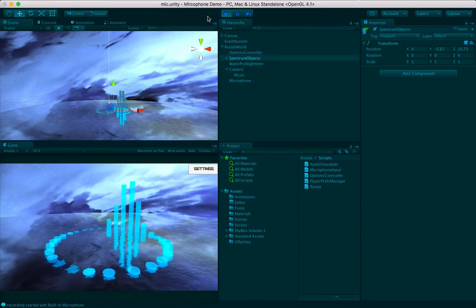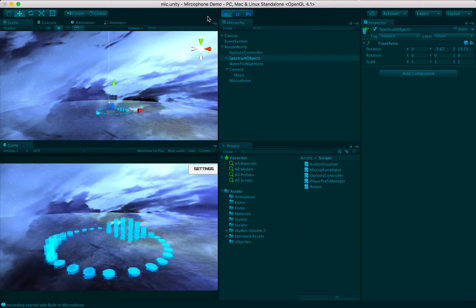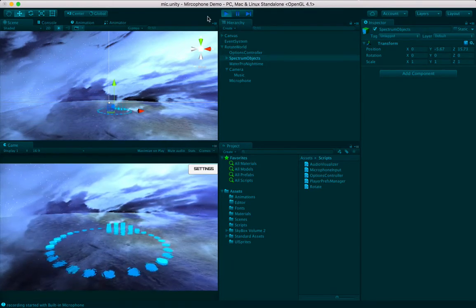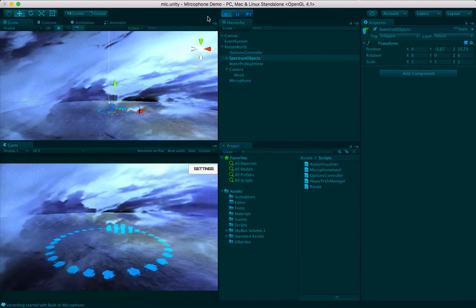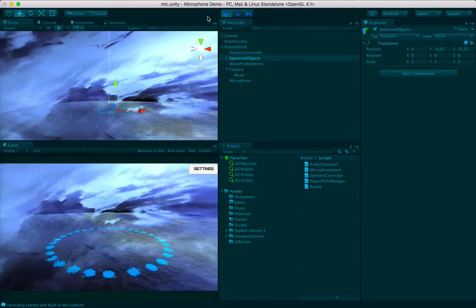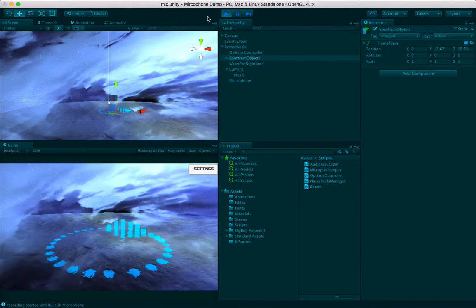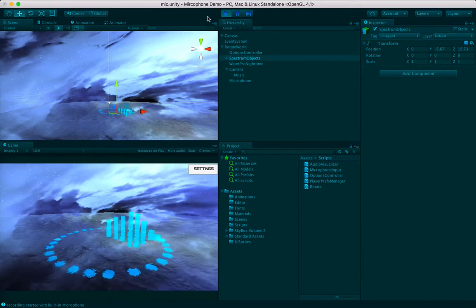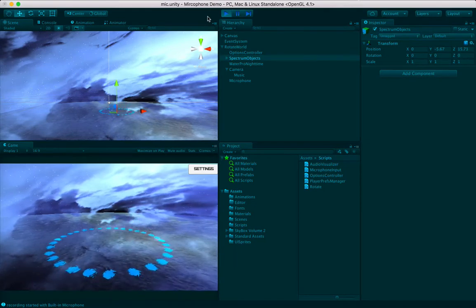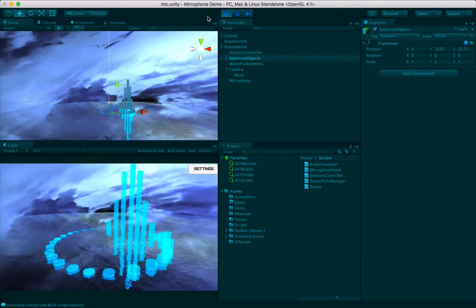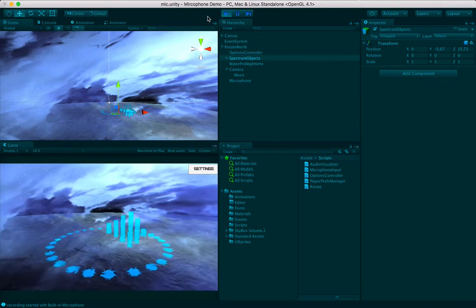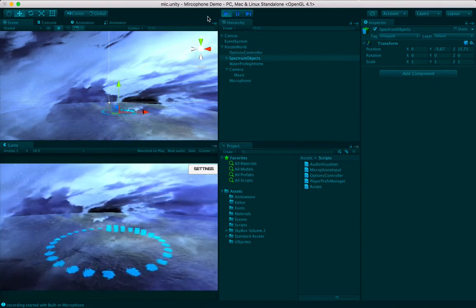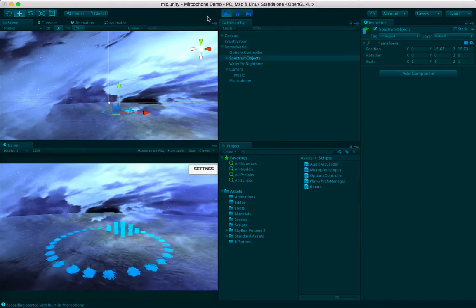In my previous video, I showed you guys how to create an audio visualizer script, which is making all these columns you see dance about on the screen. After that video, I got a lot of requests — people were wanting to know how to pull in input from the microphone, because I had done a teaser video about that a while ago, and I never quite got to it because I'm both hella-busy and hella-lazy.